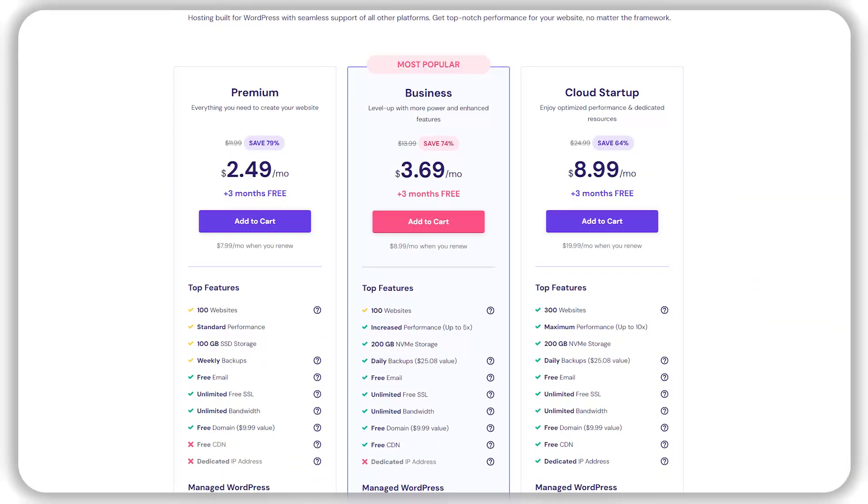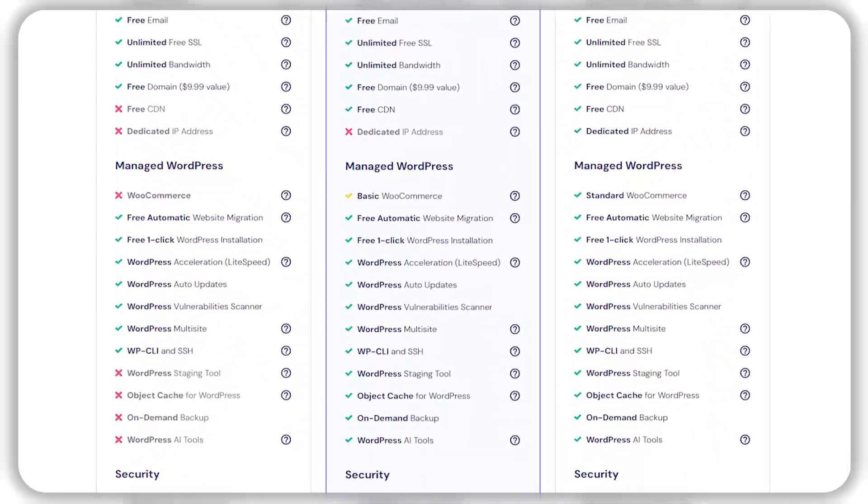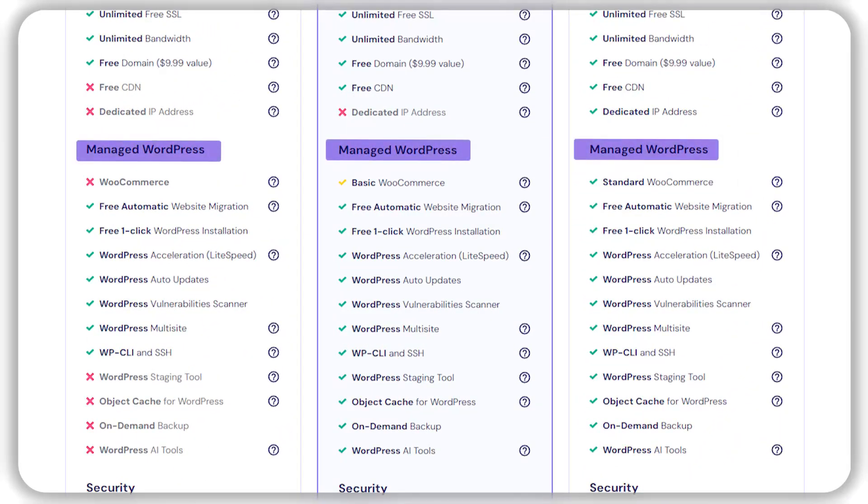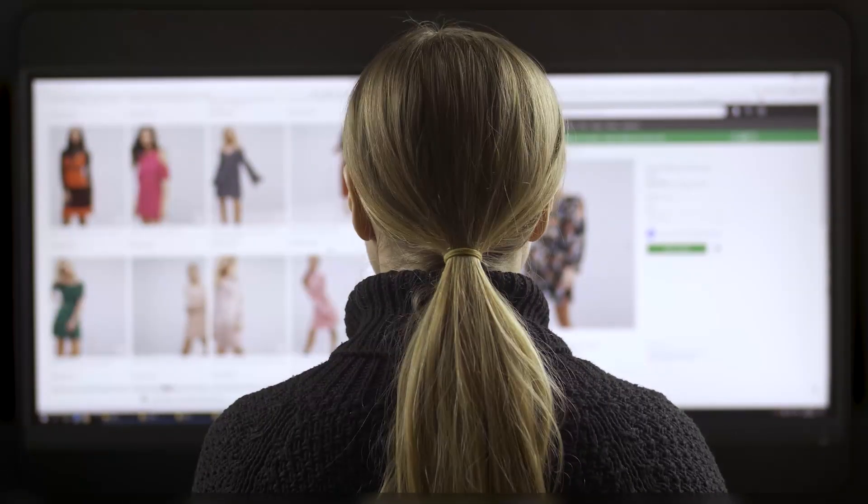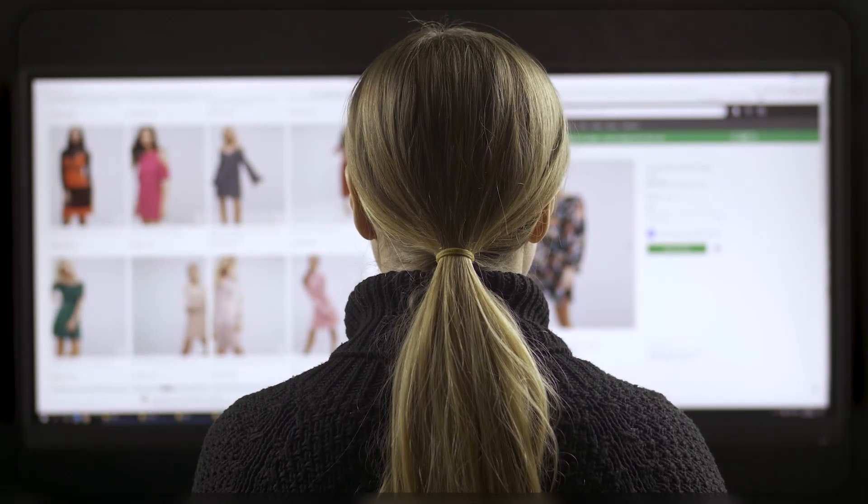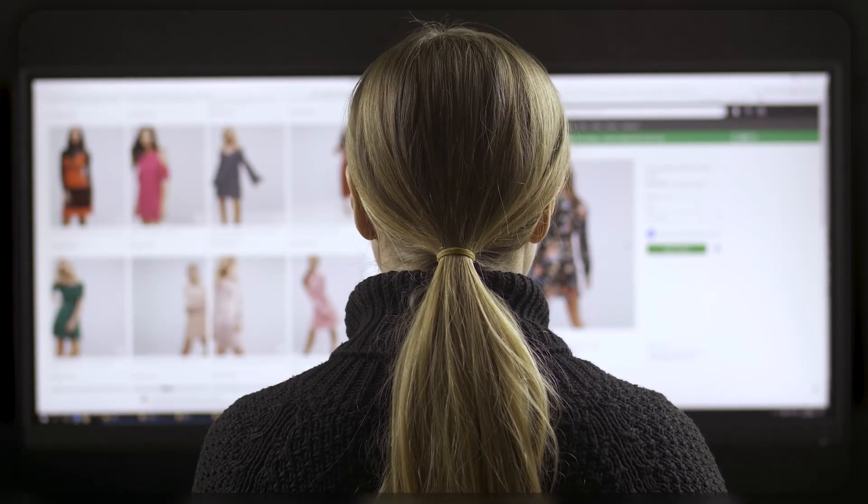Hostinger also has many WordPress-related features that let you host multiple sites while using as little data as possible to run them. This makes the sites faster and easier to manage and update.